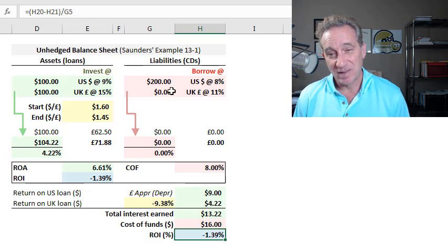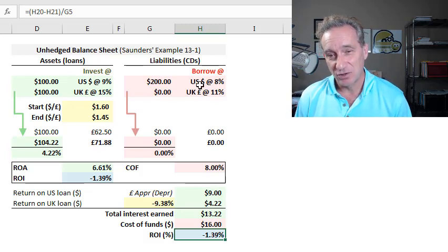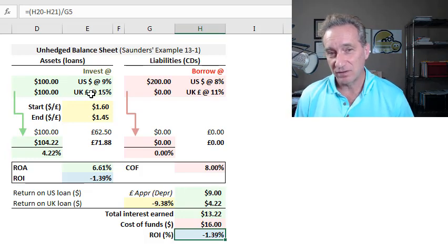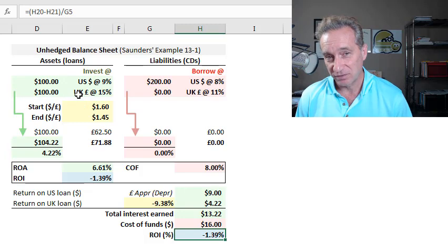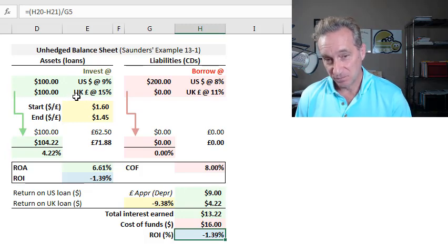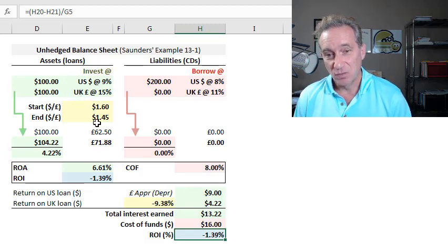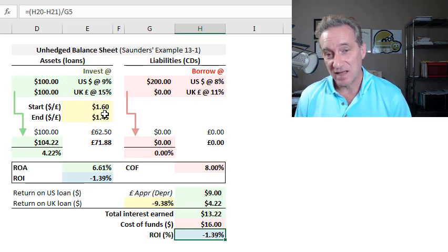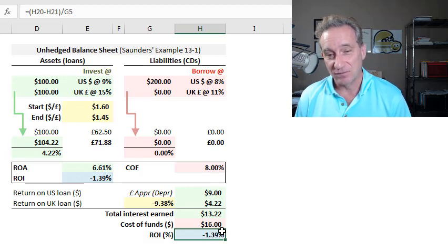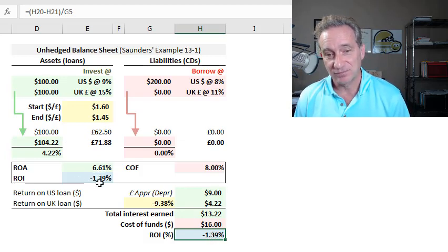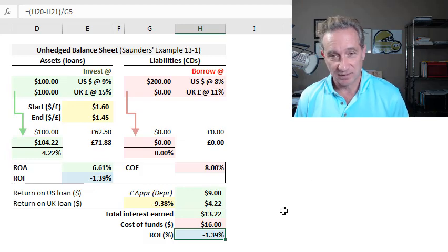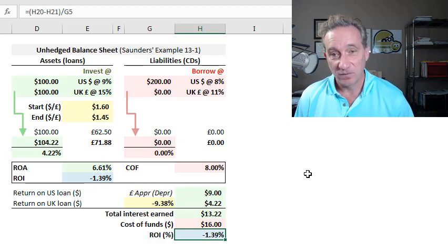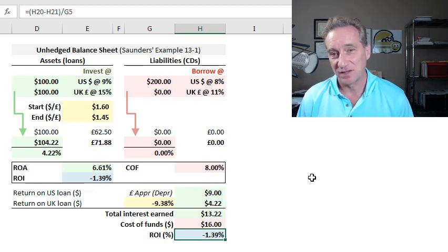But that's the point in the unhedged balance sheet. This bank is funded entirely in U.S. dollars. It would be naturally hedged if all of its loans stayed in U.S. dollars. But in this case, half of the portfolio goes out abroad to the U.K. where it is exposed to depreciation in that foreign currency, which will come back and adversely affect the bank. In this case, make it unprofitable from an ROI perspective. So I hope that's helpful. If it is helpful, subscribe to the channel. Thank you.